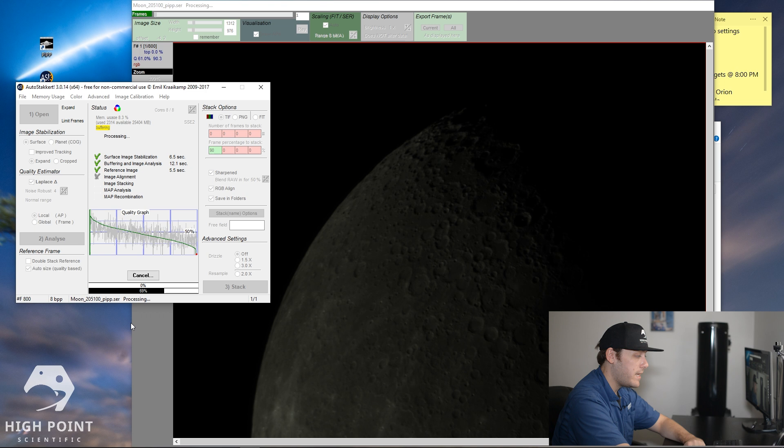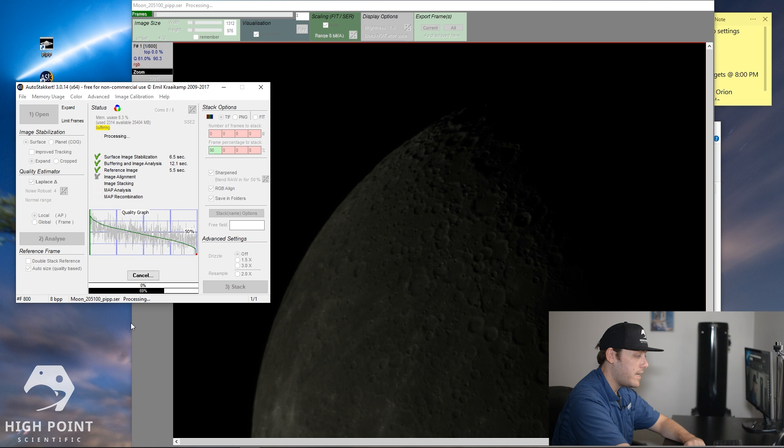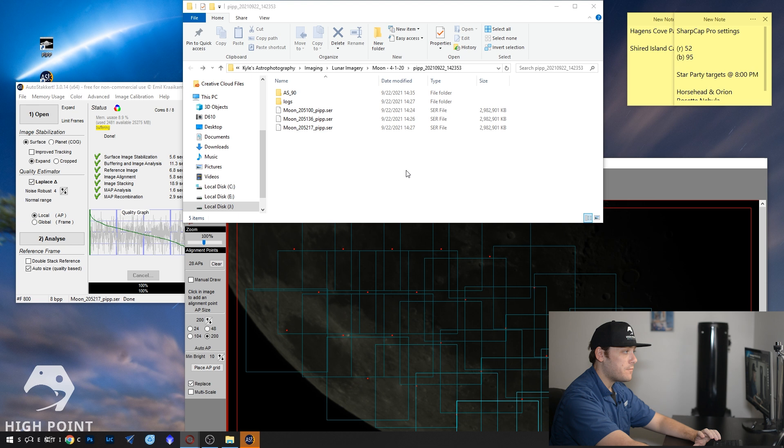So now what I'm going to do is I'm going to do this for the next two frames and then load those into our final stacking program. Okay, so that's finished up and we should now have three images for us to be able to look at. So let's take a look. And there we go. As you can see, these images are still pretty dark, but we'll take care of that.